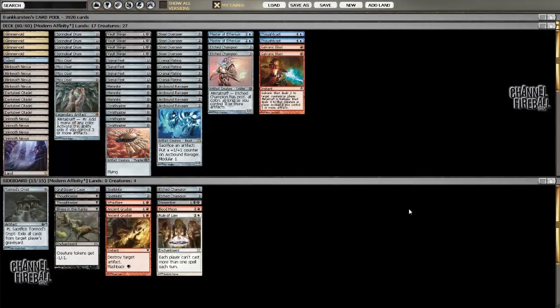Hey everyone, this is Frank. And today we will be playing some more with Affinity. The modern PTQ season is about to get underway, and Affinity is still one of the best and most powerful decks available.